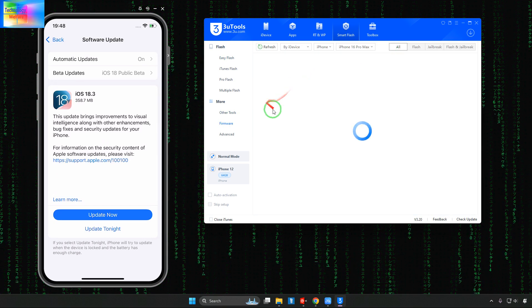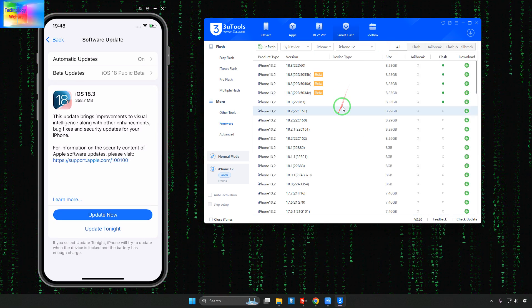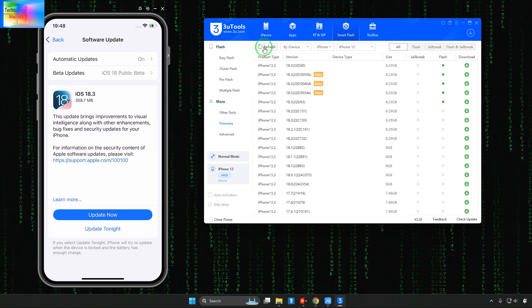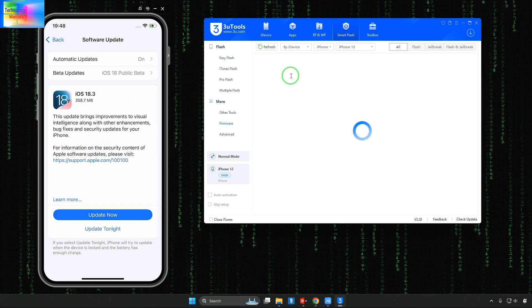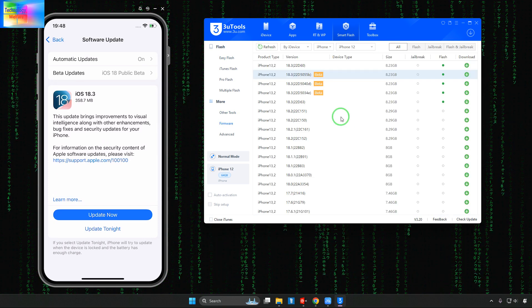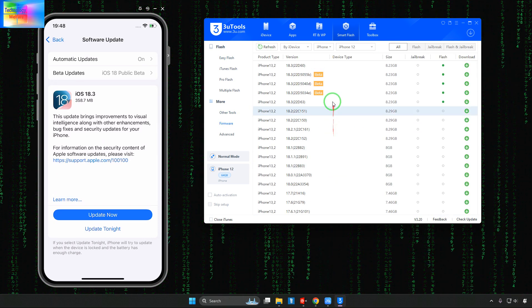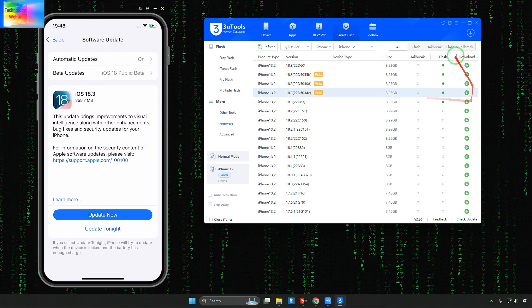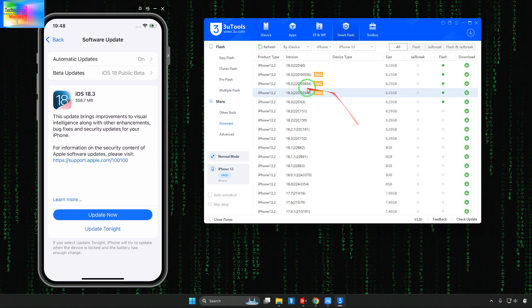You are going to lose everything. So select the Retain User Data and go for Flash Firmware. In Firmware select your model number. Click on the Refresh option.